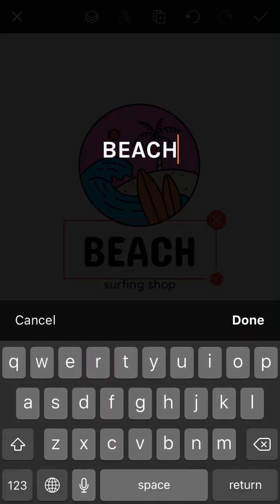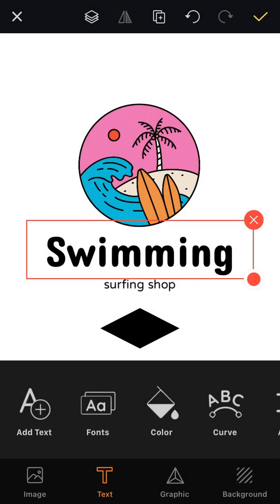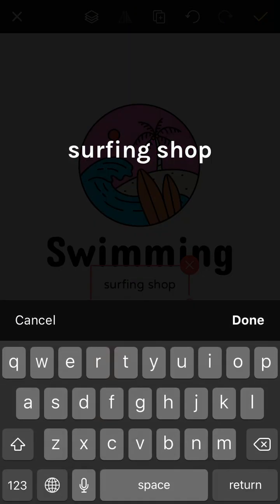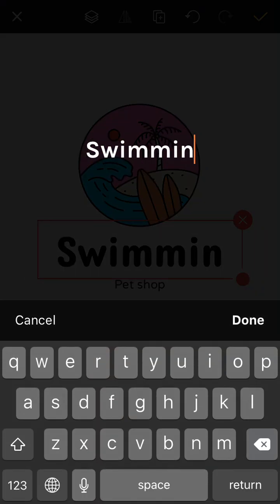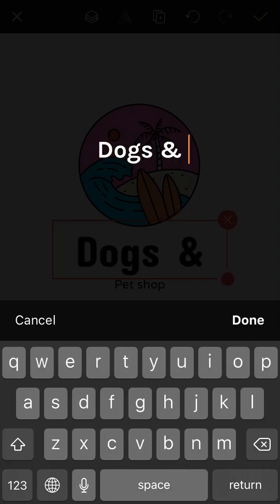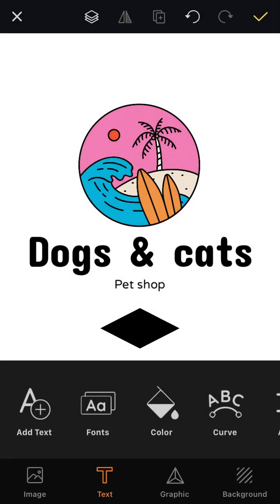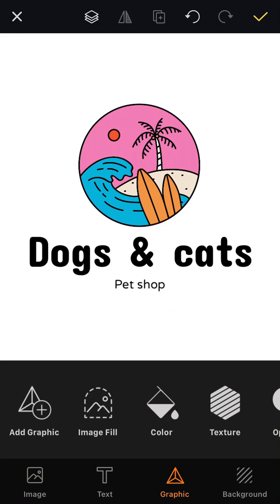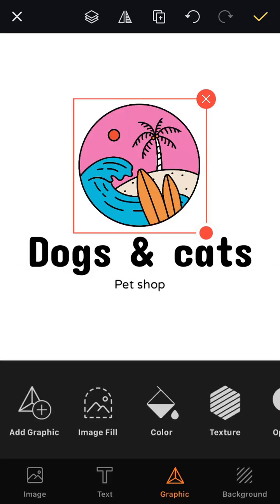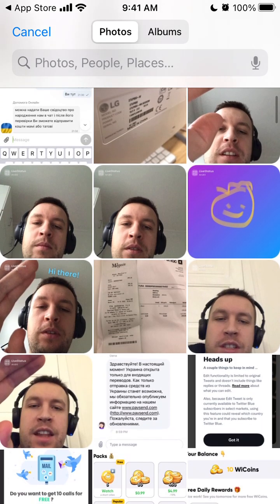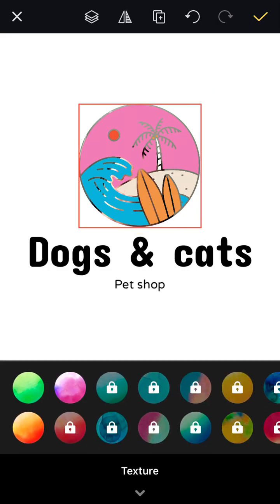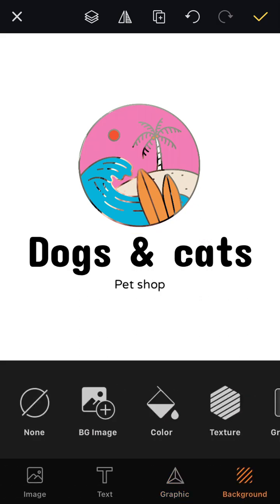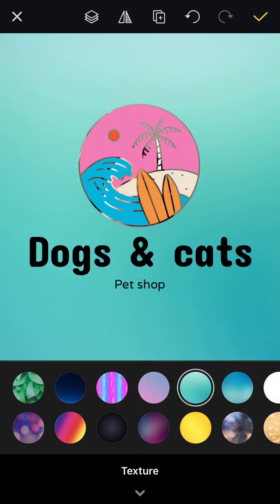You can add text, and it's already pretty easy because there are really nice templates to select. You can pick an image feel — whichever image you want. You can also add different textures, adjust opacity, and change the background image or texture, adding something like this.